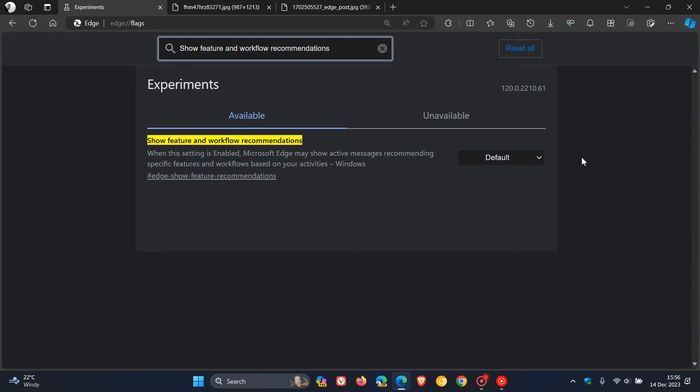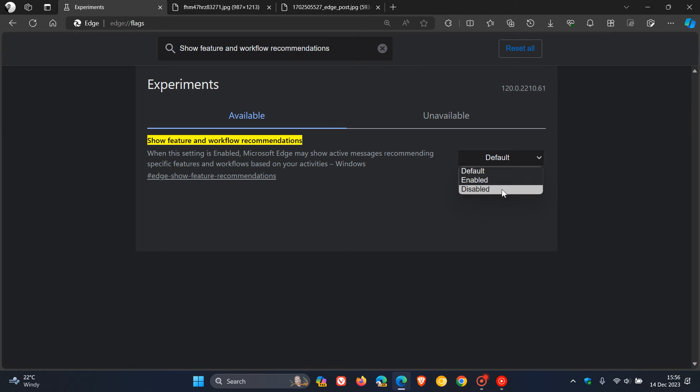It's set to default, so this is a default feature in the browser. What you need to do is change that to disabled.